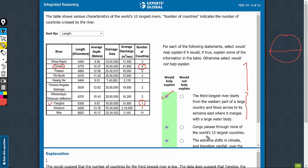So yes, this information helps explain that why a relatively small river is passing through so many more countries compared to some of the bigger rivers passing through far fewer countries. So, this helps explain.